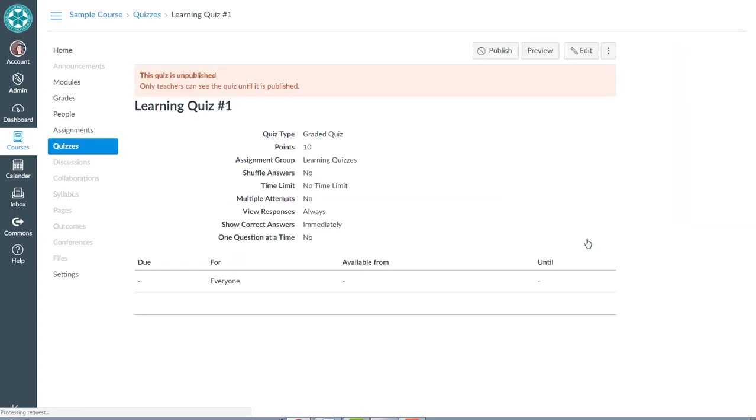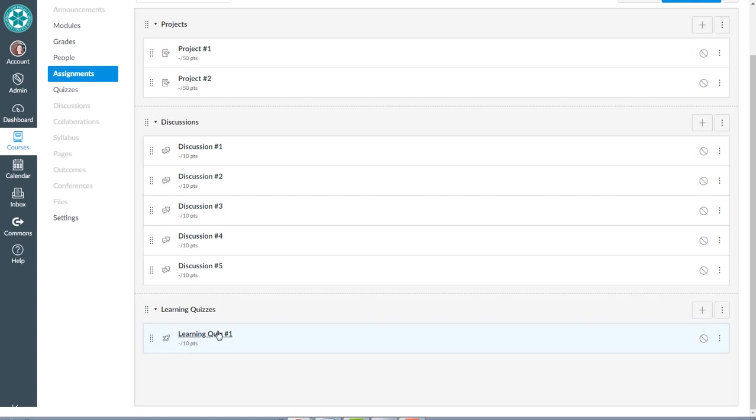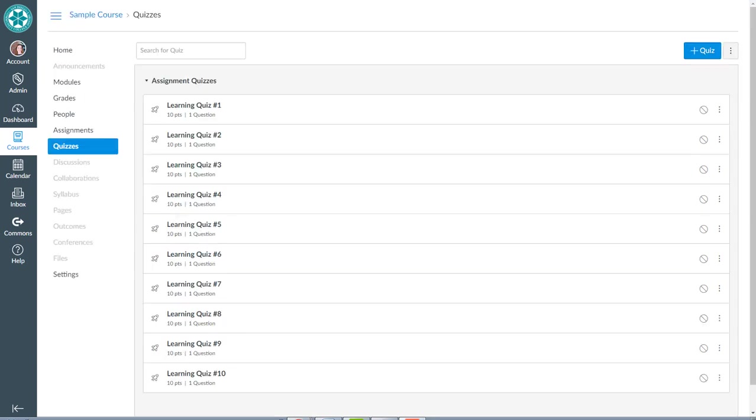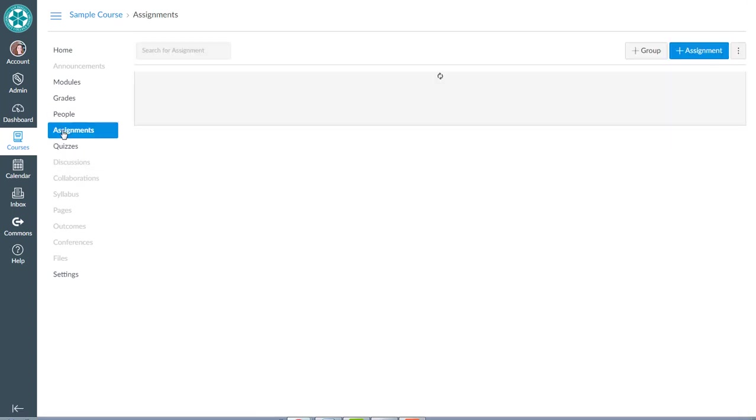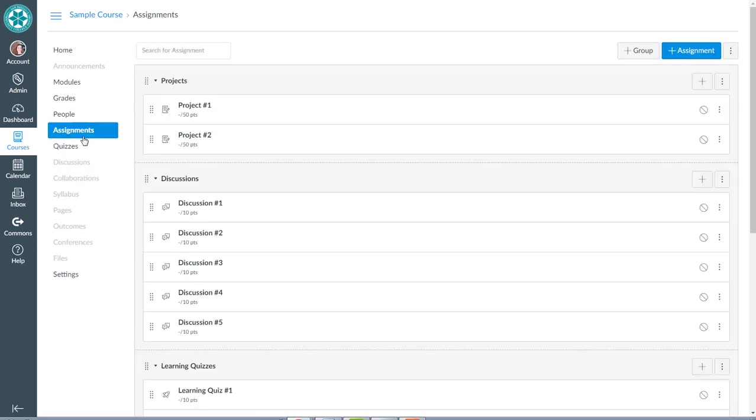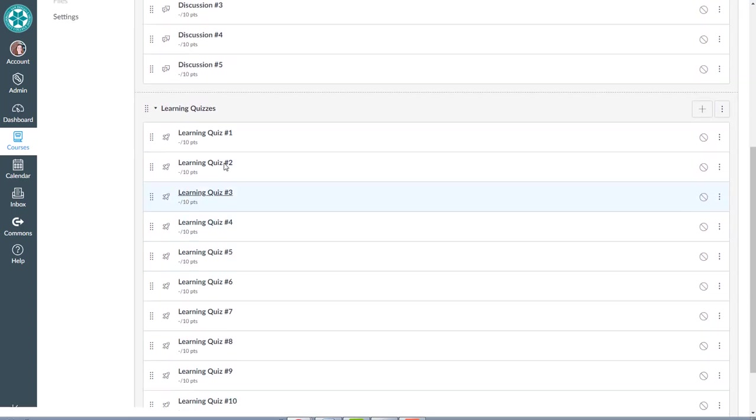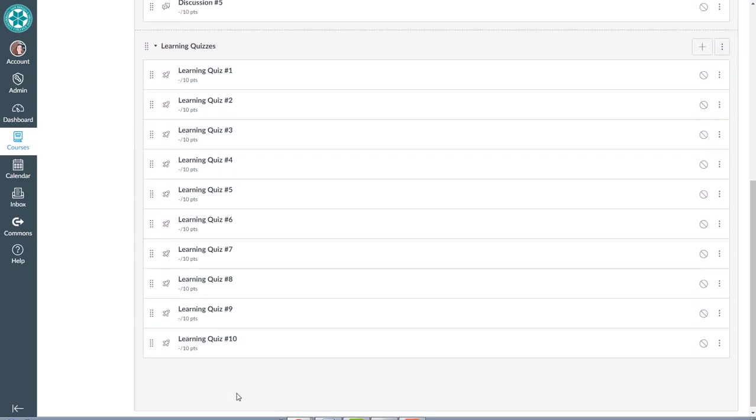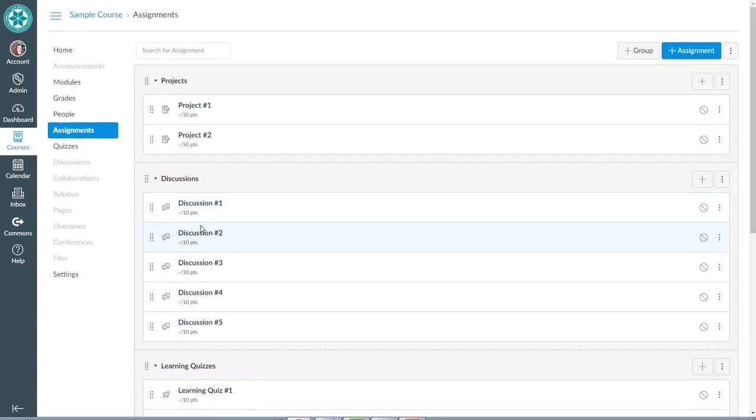So that was my first of, I should see, a learning quiz number one in there. So let me pause the video and go back and make a whole bunch of those. Okay, I created all of those learning quizzes. Each of them are worth 10 points. If we go over to assignments now, we shall see two projects at 50 points each, five discussions at 10 points each for 50, and then 10 learning quizzes at 10 points each for another 100 points. So I've created placeholders for each of these kinds of assignments.